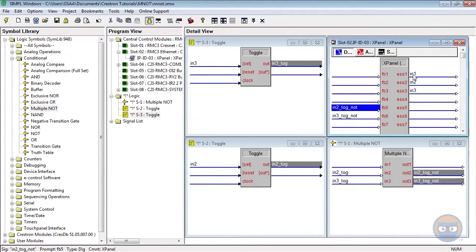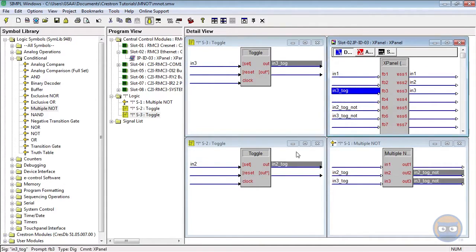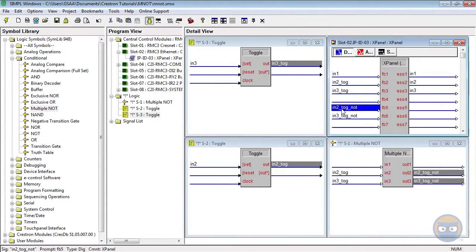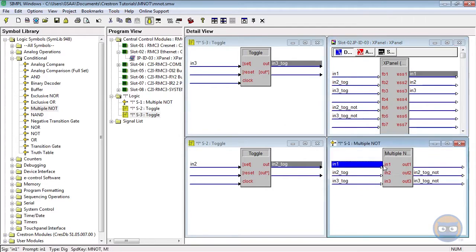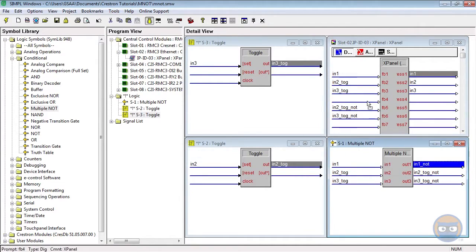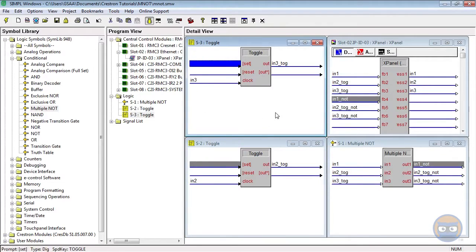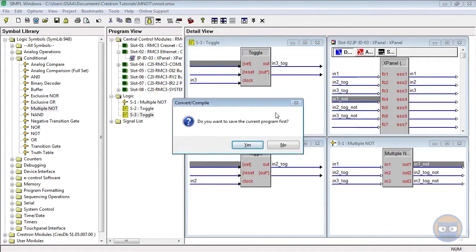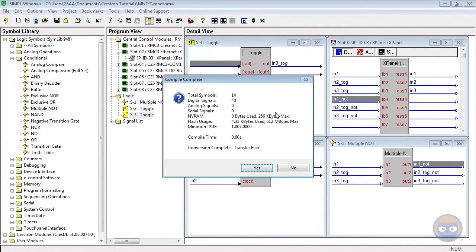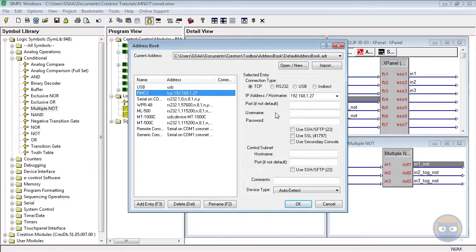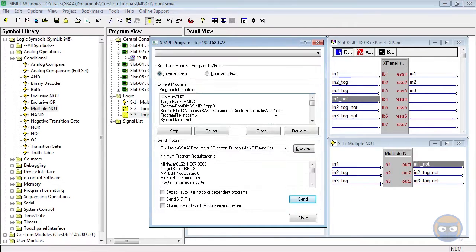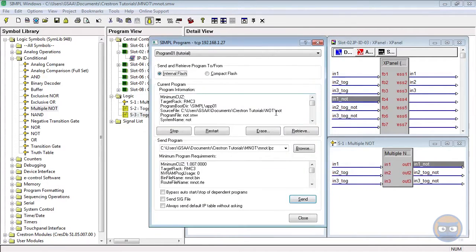The reason I'm using the two toggles is to demonstrate the independence of the inputs on the multiple NOT gate. Let me make sure that all my input signals are on the right input lines. Now we're good to go. I'm going to compile and upload to the processor.